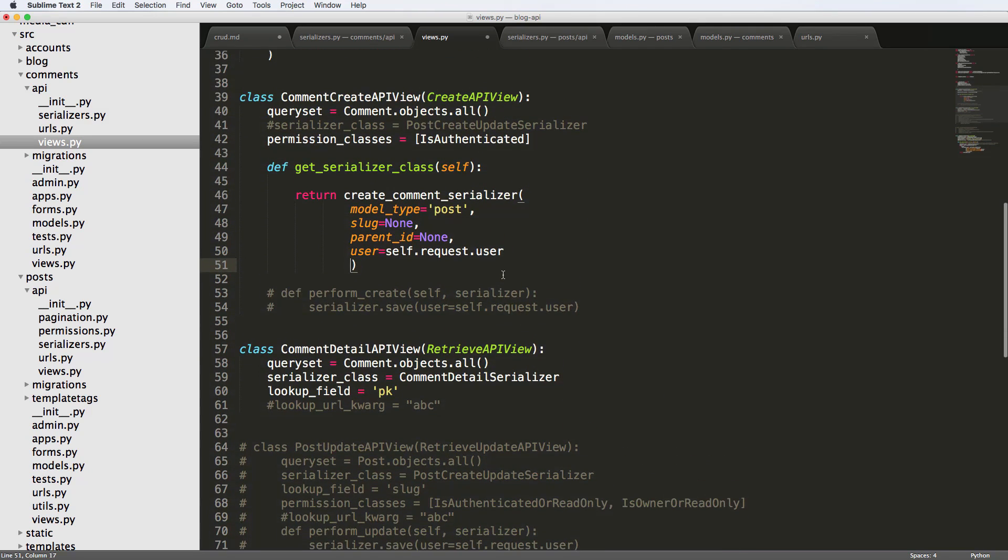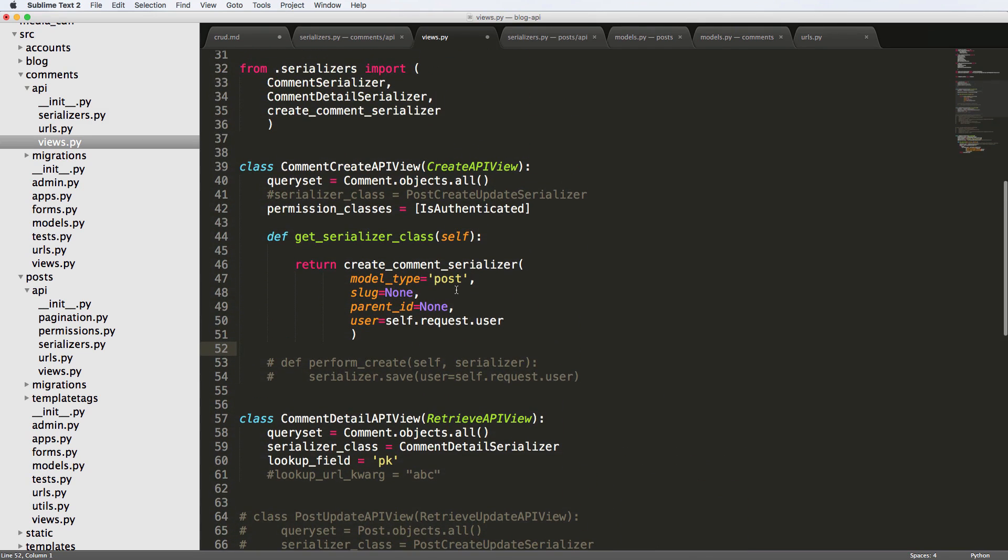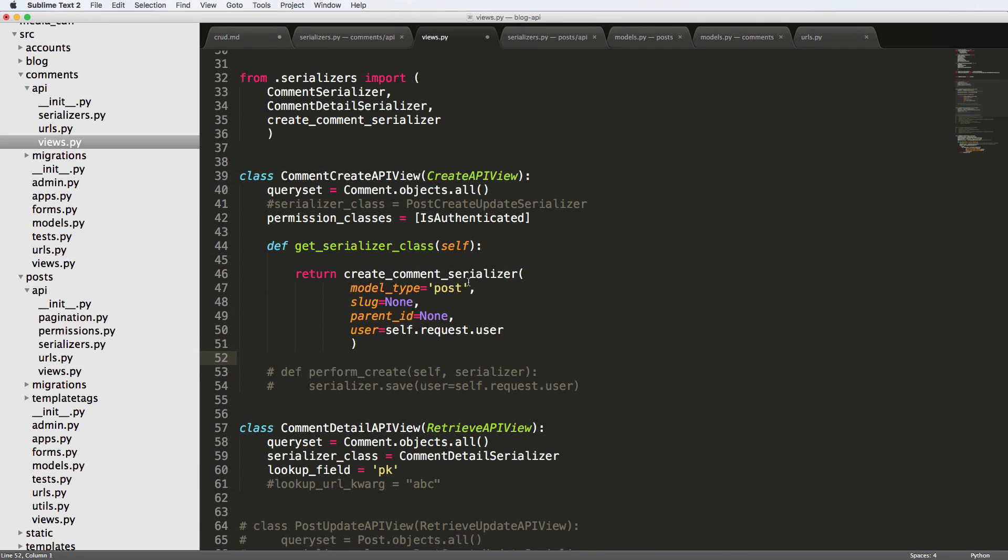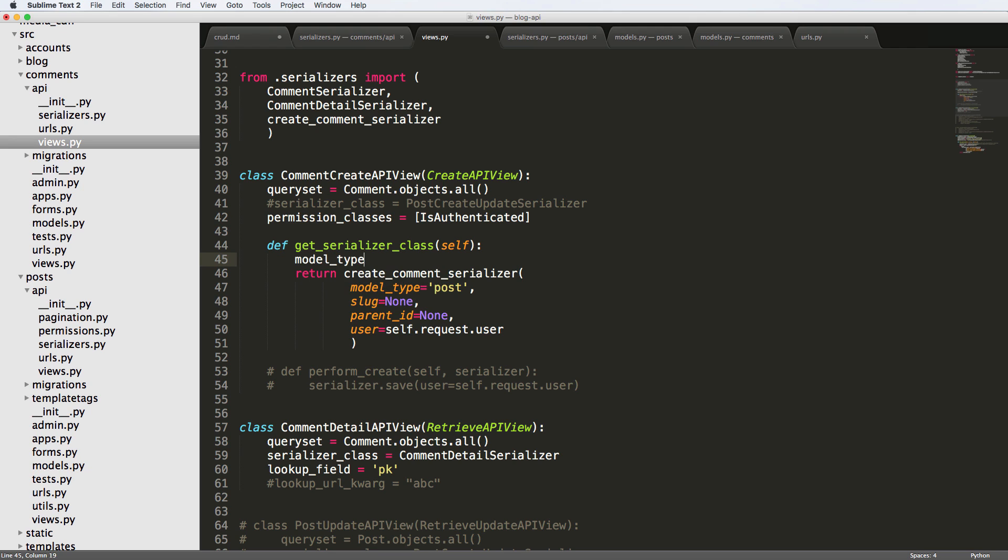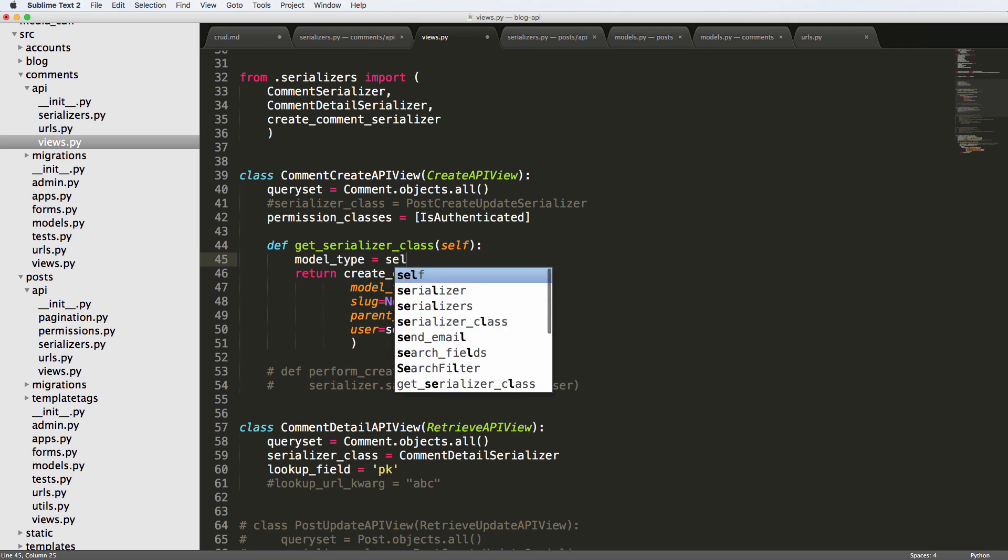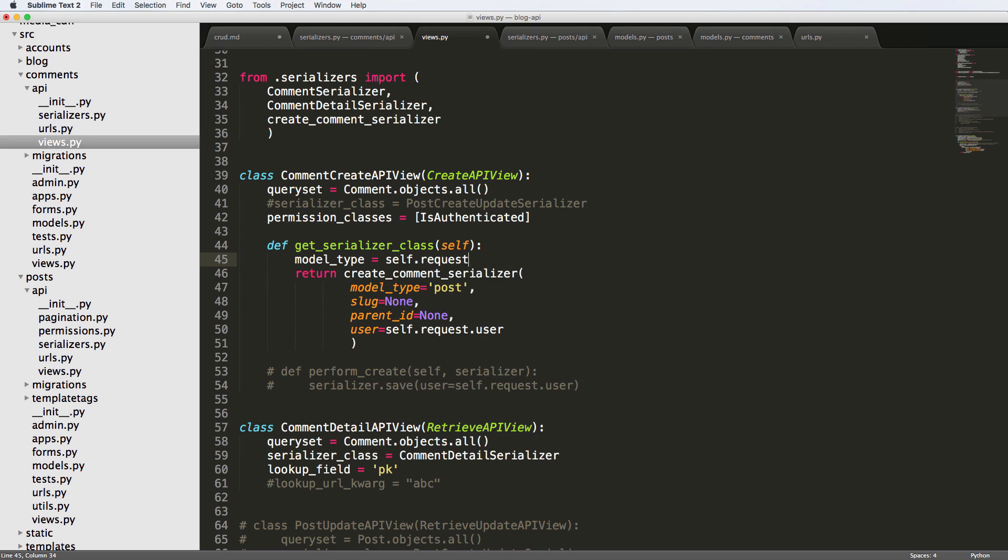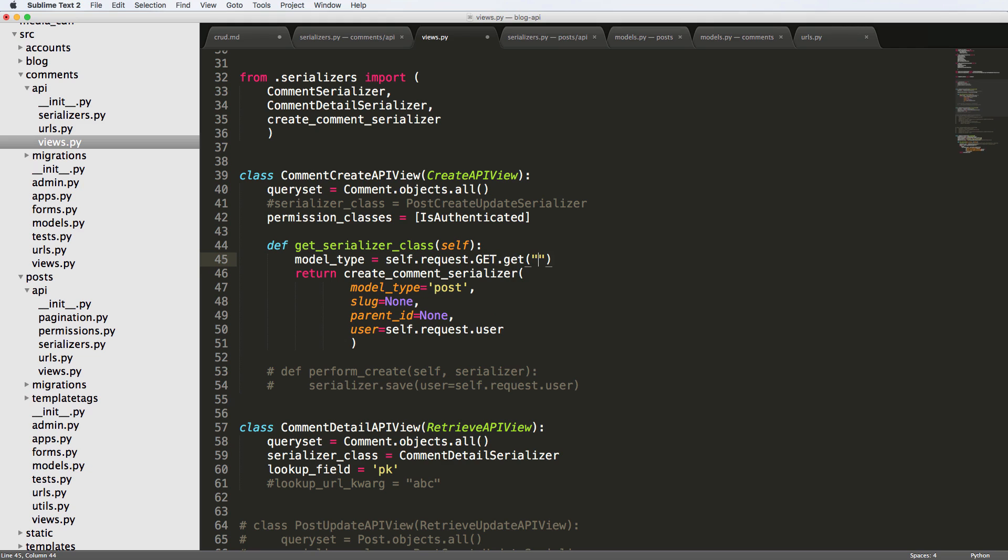So we're going to do some slight changes here. And we're probably going to run into some errors that we need to fix. So a couple things here. First of all, we want to add in some get requests to the actual URL that we're going to end up using. So we're going to do model_type first, and we're going to call it self.request.get.get, and we'll say type.